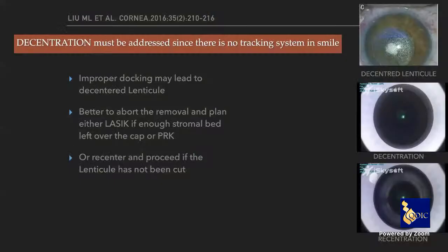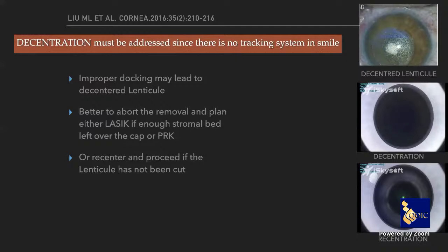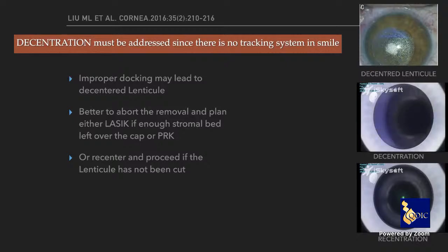Another issue in SMILE patients is decentration. Proper docking is essential to avoid decentering treatment. If decentration occurs in SMILE, do not remove the lenticule — abort the surgery. Then replan either as LASIK or PRK. If you remove a decentered lenticule, it's a disaster — the patient will have persistent glare and halos with no good treatment option.